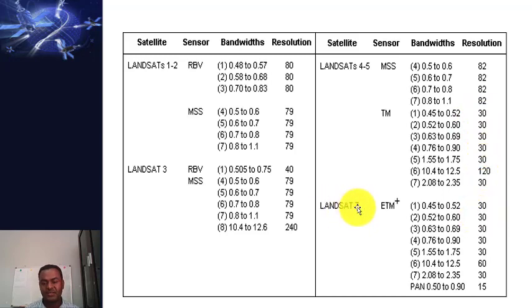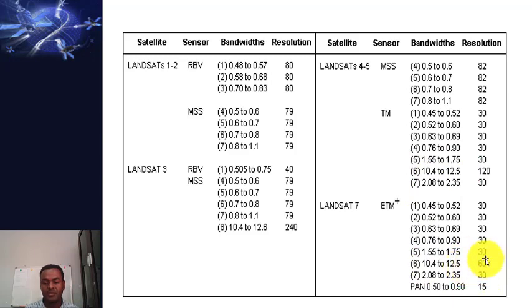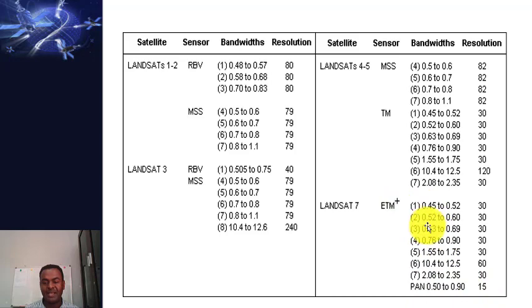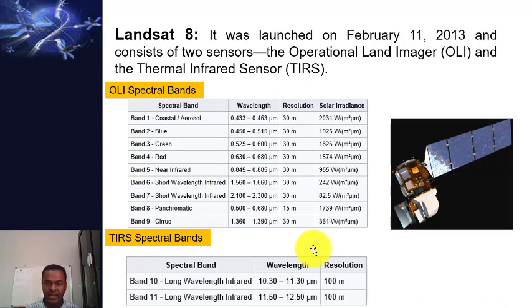In Landsat 7, the sensor was changed to the Enhanced Thematic Mapper Plus, with improved spectral and spatial resolution. The thermal band 6 now has 60-meter resolution, improved from 120 meters. An additional panchromatic band was added, giving the ETM+ sensor eight bands total, with the panchromatic band at 15-meter spatial resolution.